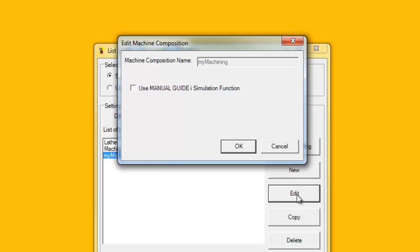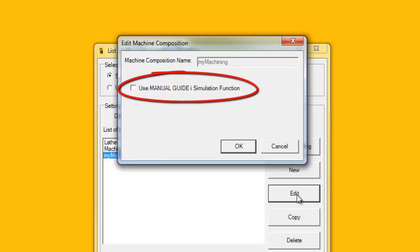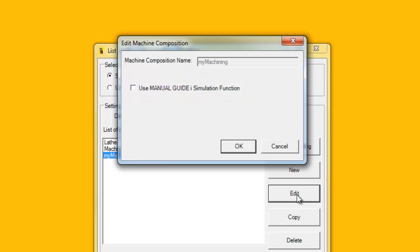For the 0ID CNC, the number of axes are also fixed in the NCGuide Academic Package at 2 axes for lathes and 3 axes for machining. The only editable item for the 0ID CNC is whether to use ManualGuide I or not. More on ManualGuide I later. However, other changes to the 0ID machine composition can be made using the Options Setting tool and in the CNC environment, topics that will also be discussed later.